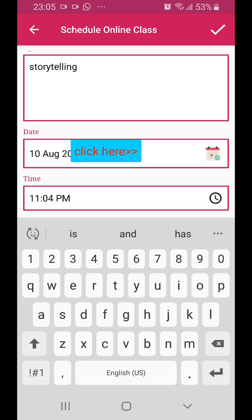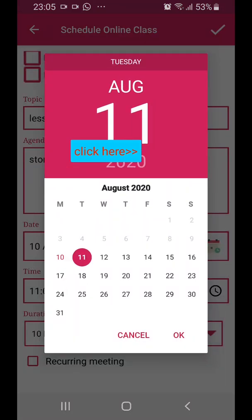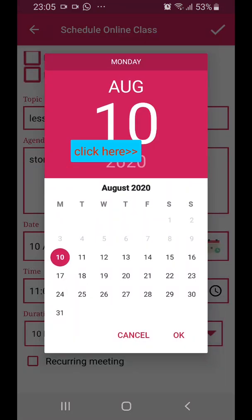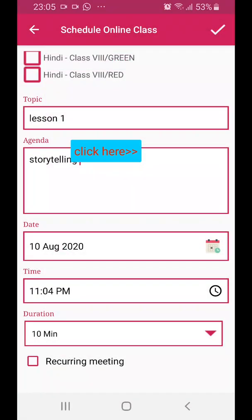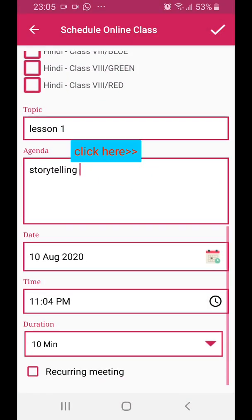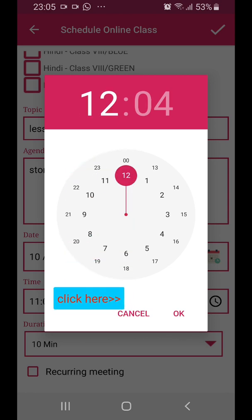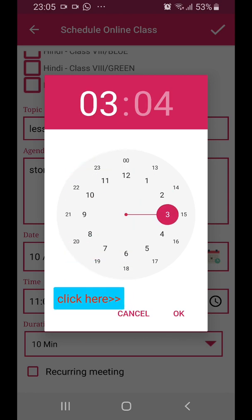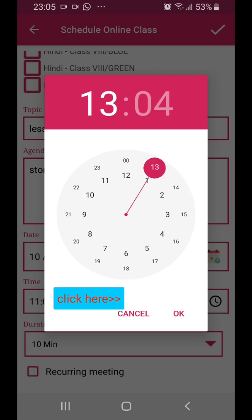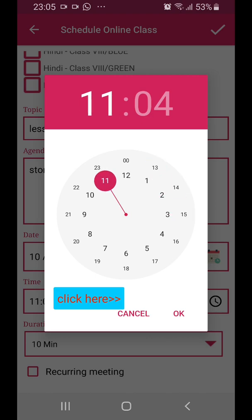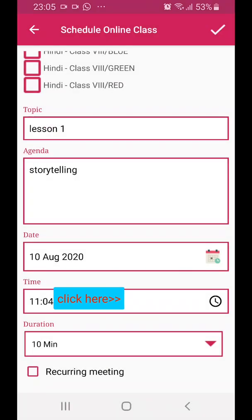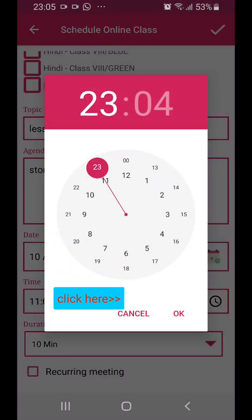Select the date — you can select tomorrow's date, but right now I'm selecting today's date. And select the time. The inner circle shows the a.m. time and the outer circle shows the p.m. time. Right now I'm selecting the same time.